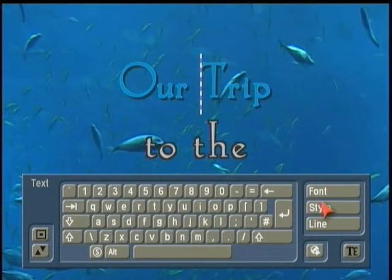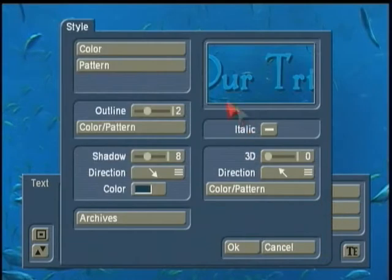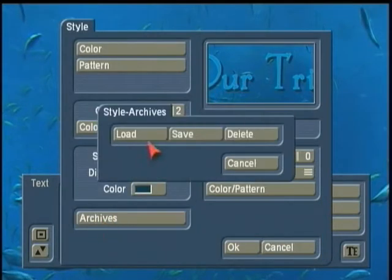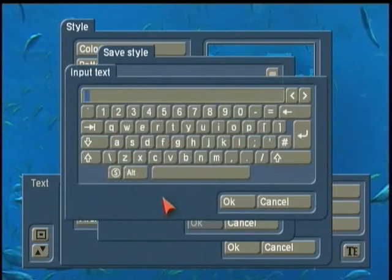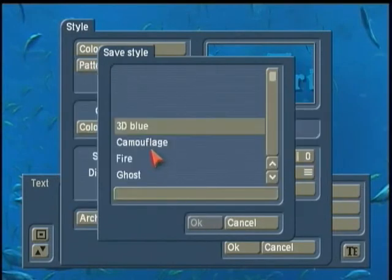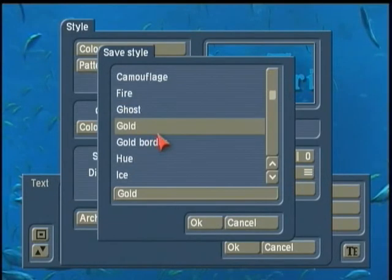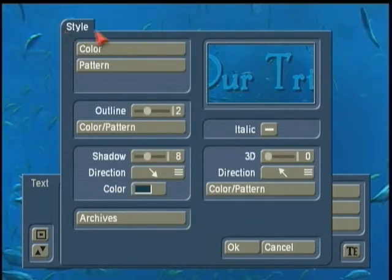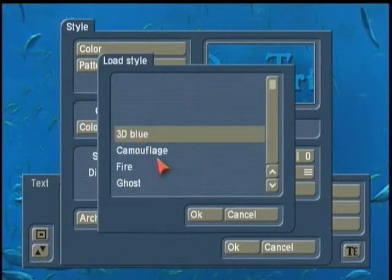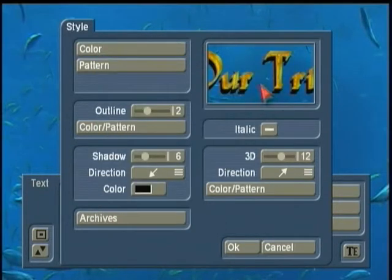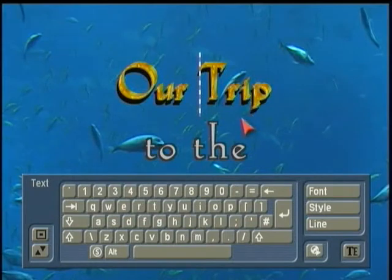Now, I can come here, and if I really, really like that style that I've changed with my titling here, I can archive or save that. In fact, the developers gave us several right in your system — you may not even know it's there — but by going to Style in your title menu, clicking on Archives, and load a new style, you can click on Gold. So you have a gold font with your system.